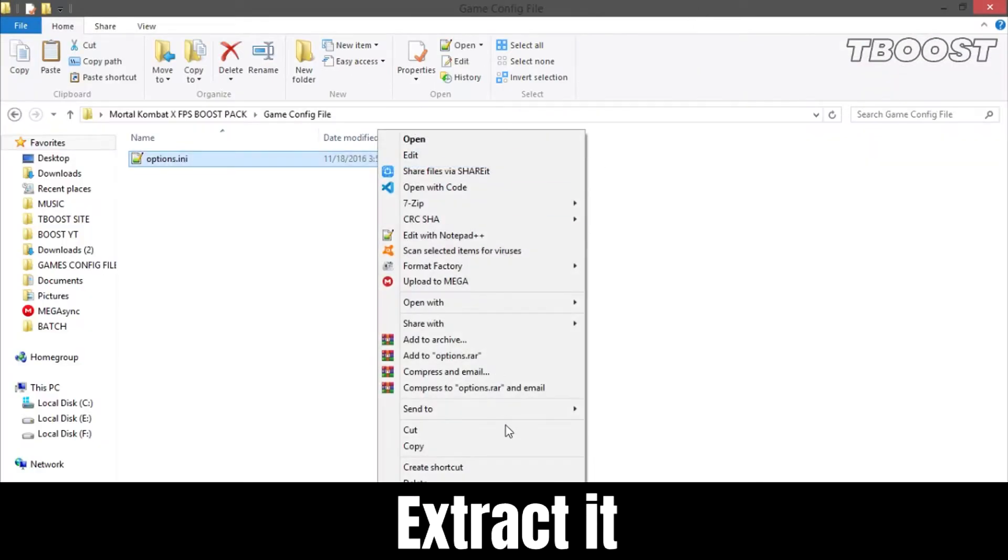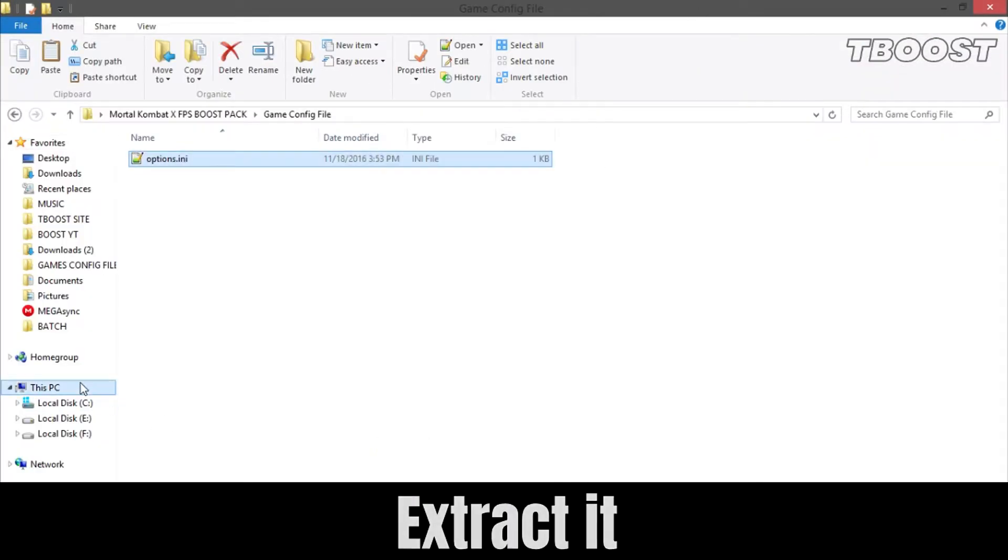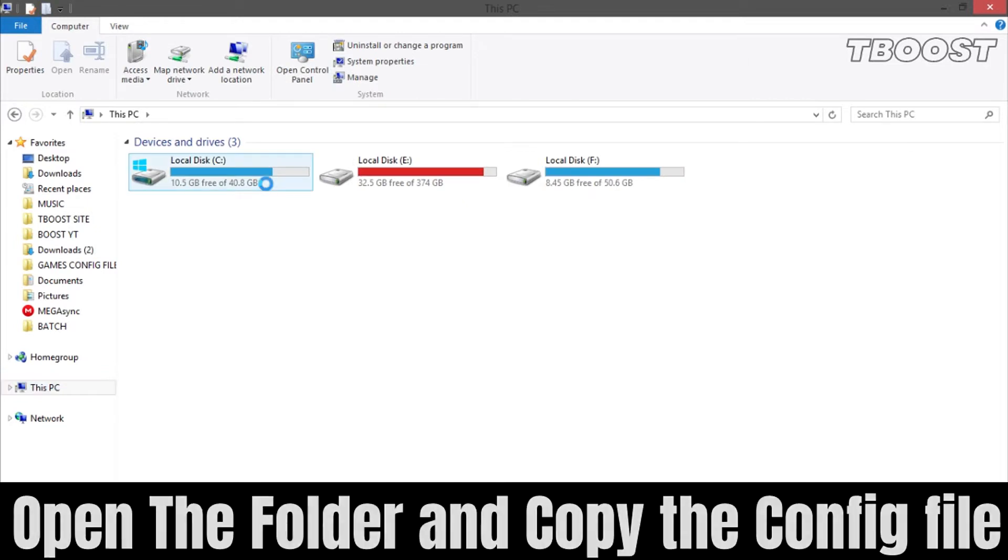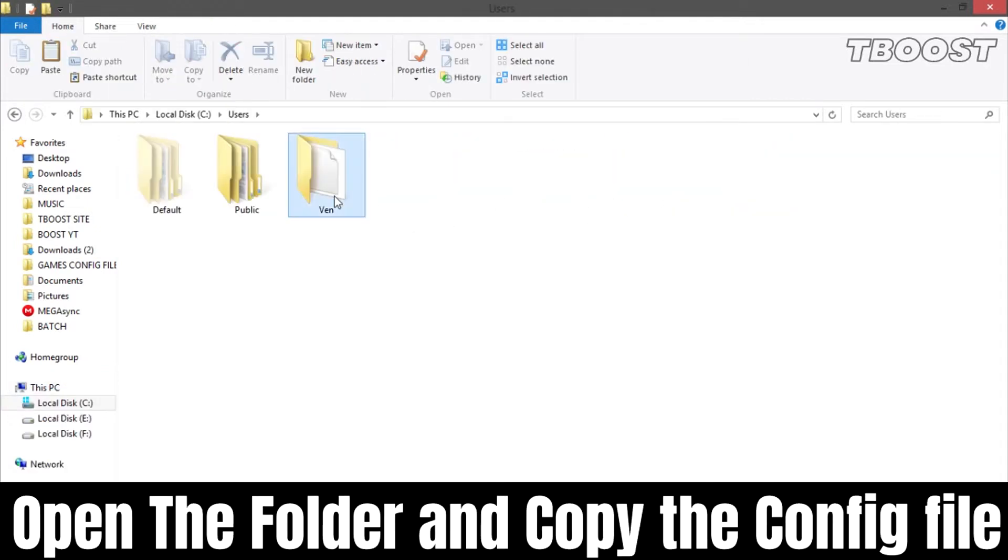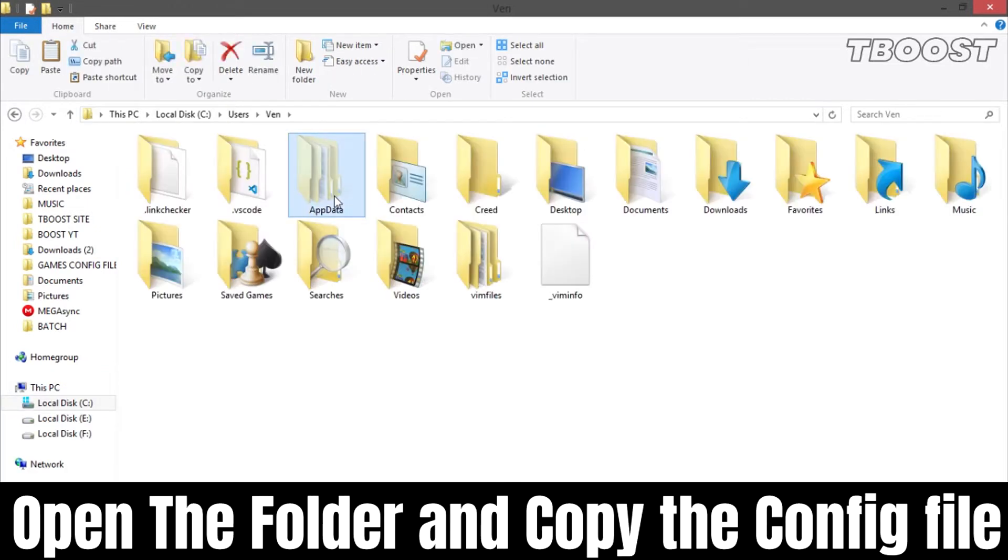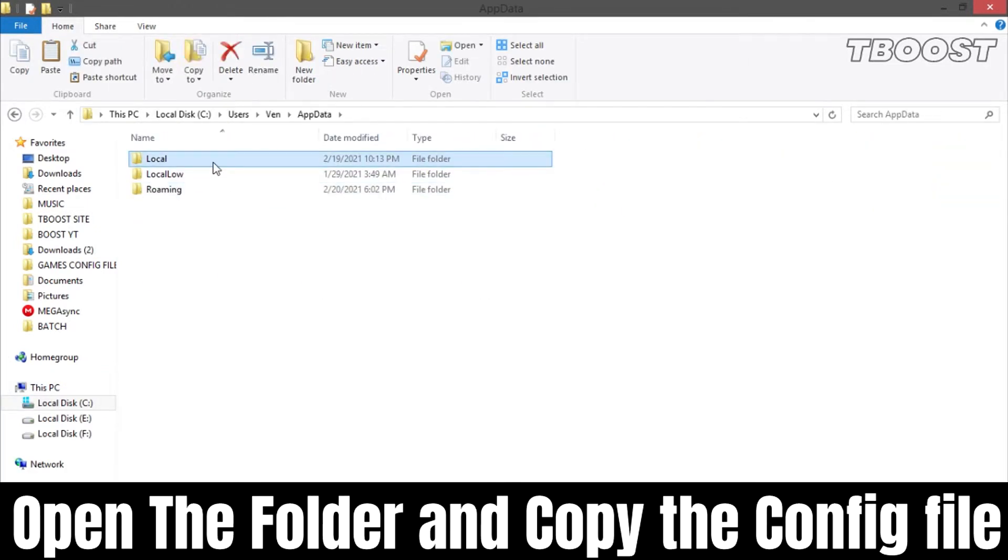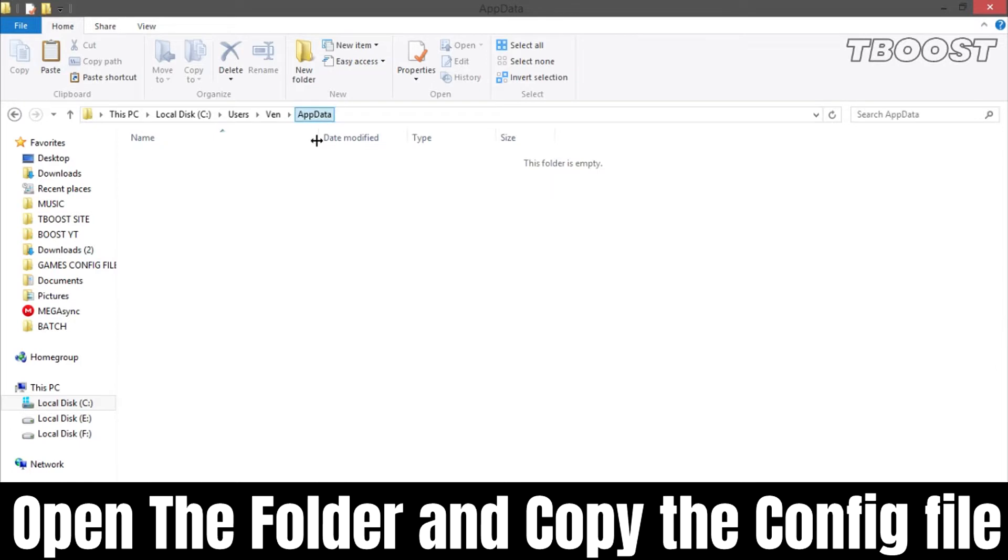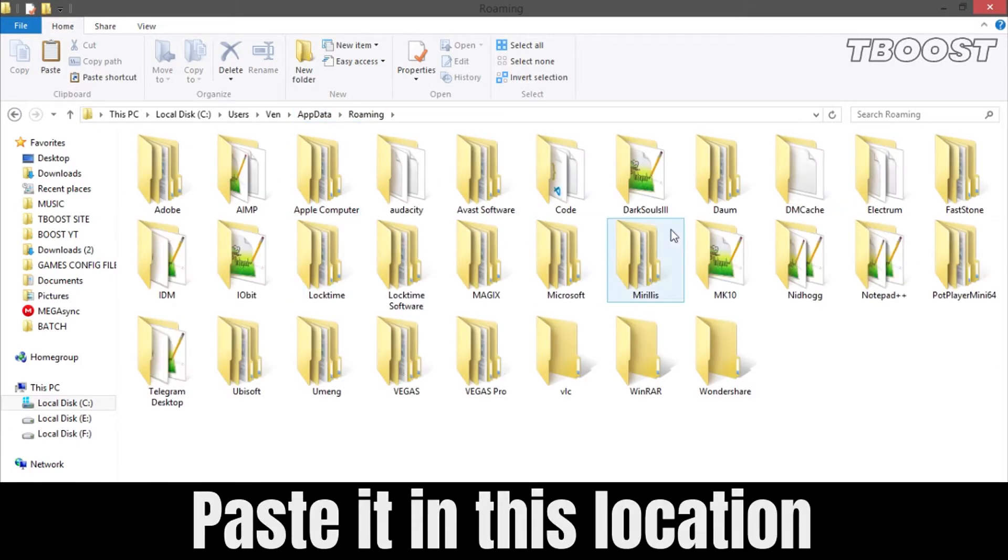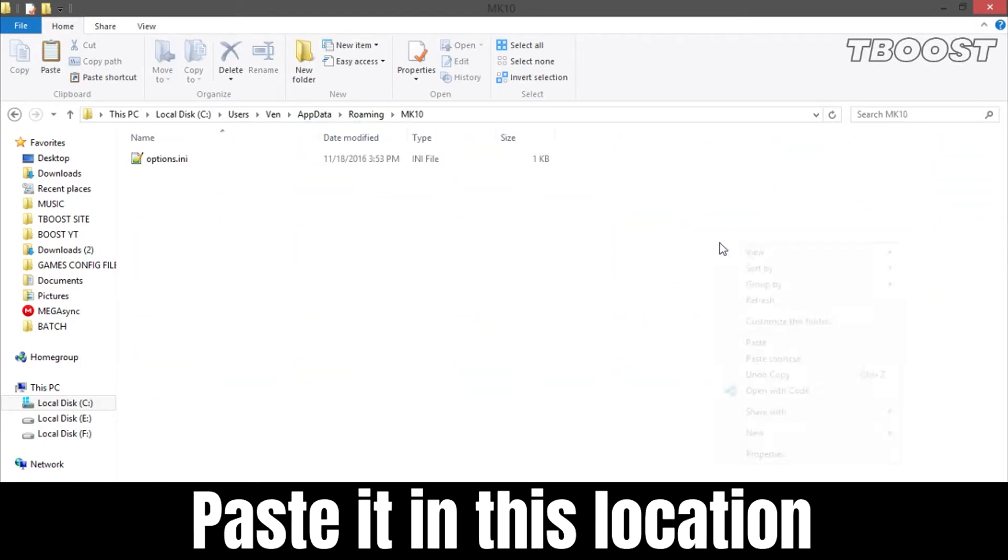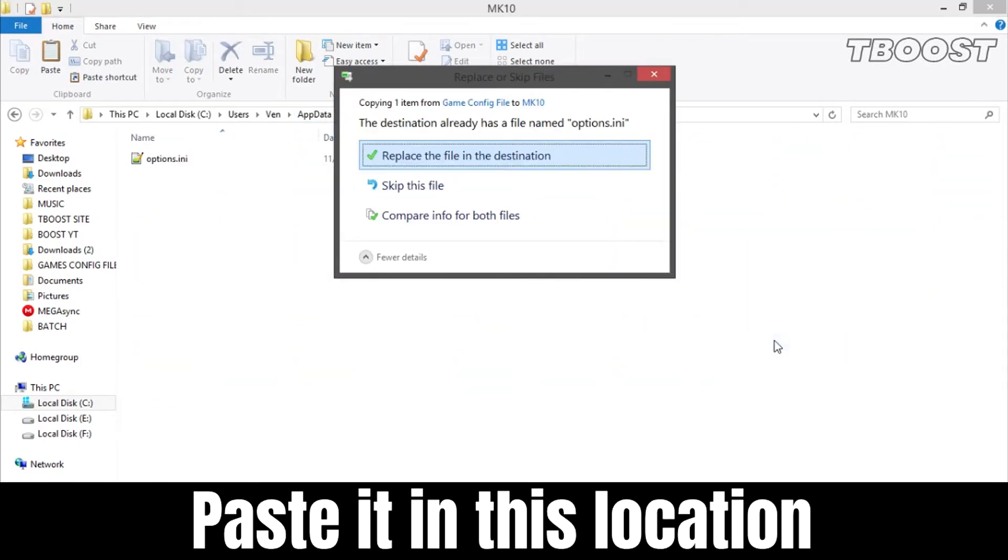Extract it and open the folder. Go to the Game Config folder and copy the config file. Now go to this location, paste the file here, and choose replace.